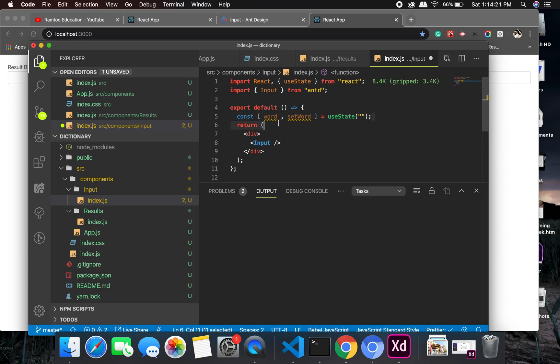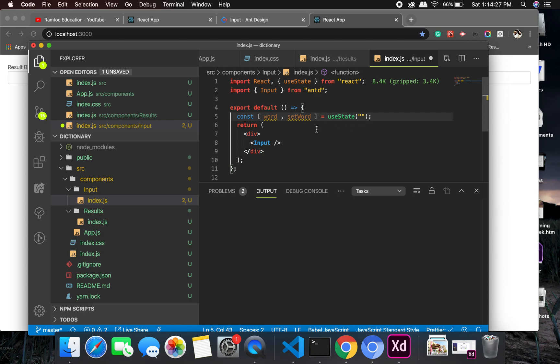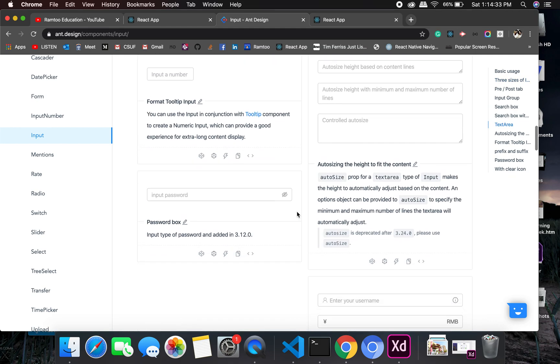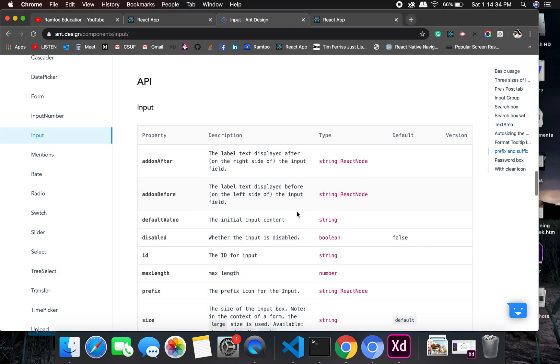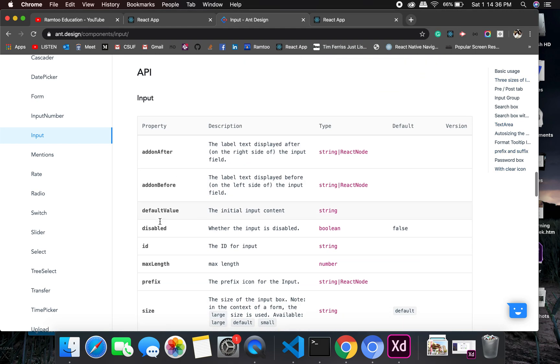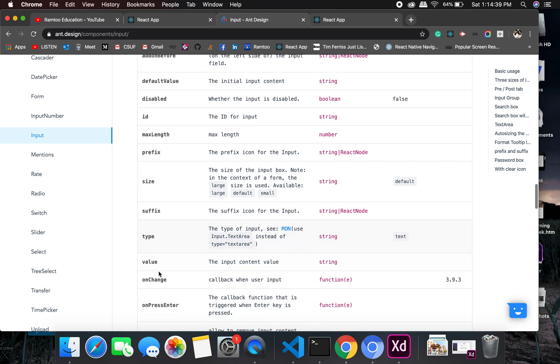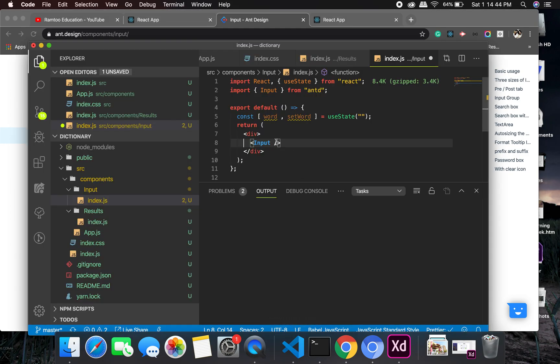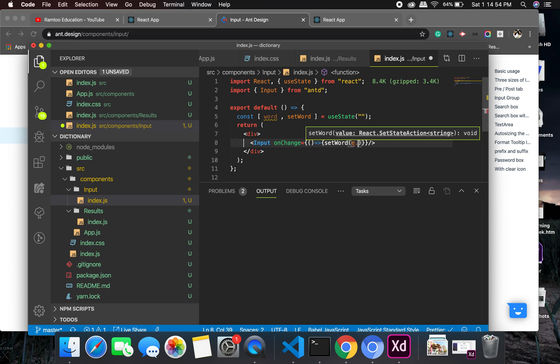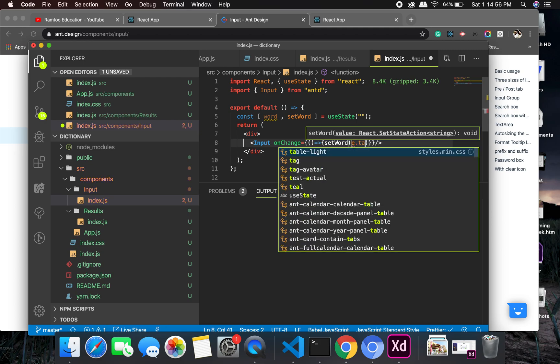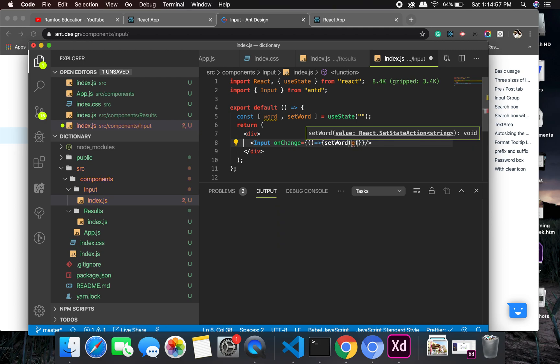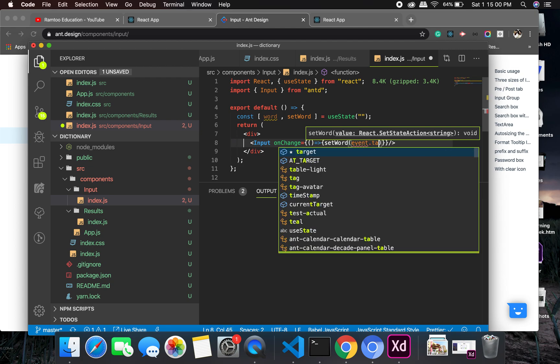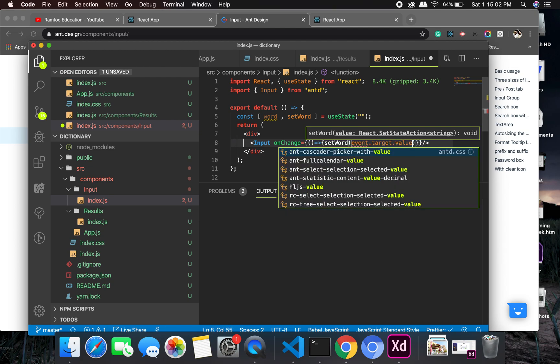This is the right place where I'm supposed to do it. How do you use onChange here? I'll have to look into the API. Okay, here it is. Do we have onChange? onChange, it should be perfect. Here it is. And onChange set word to event.target.value.